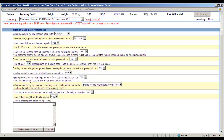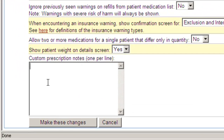At the very bottom of the page is the custom prescription notes field. To create new options in the directions to patient drop-down, you add a line for each selection. Type 'as needed for wheezing,' then press the Enter key on your keyboard. This inserts a hard return and indicates to the system that a new item in the drop-down needs to be created.